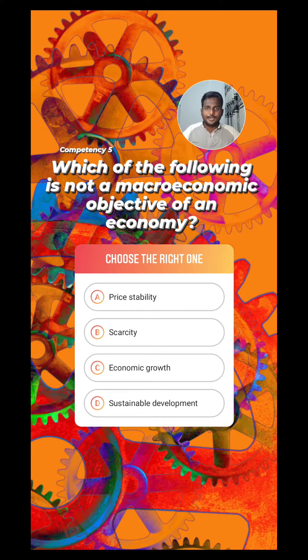Hello everyone. In this video we will have a look at this question: Which of the following is not a macroeconomic objective of an economy?